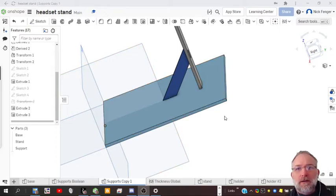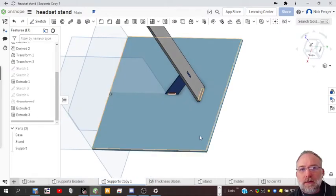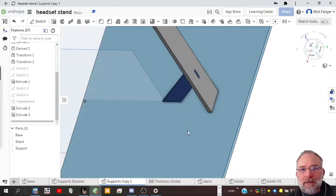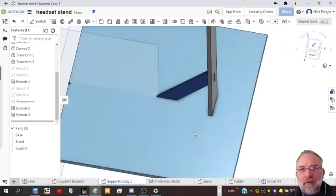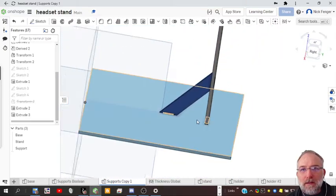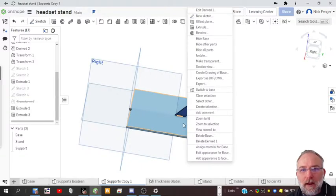Hey, it's Mr. Finger here. I'm going to show you today how to simplify the steps from my previous video where I made this headphone stand support bracket.